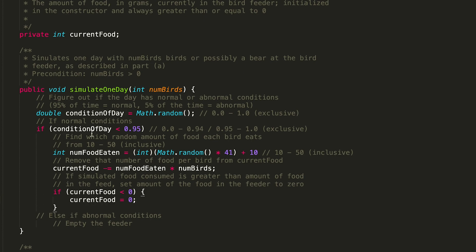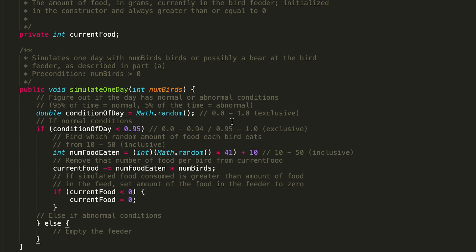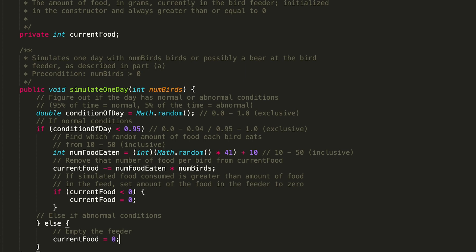If conditionOfDay was less than 0.95 we had normal conditions; otherwise, we just use an else statement, which encompasses the range 0.95 to 1.0 exclusive. We had abnormal conditions — a bear came to our feeder. So we empty the feeder: set currentFood equal to zero. And that's it for our code for simulateOneDay.